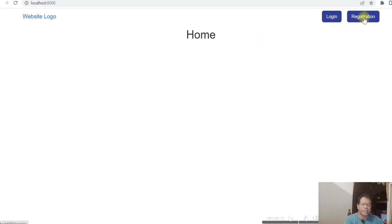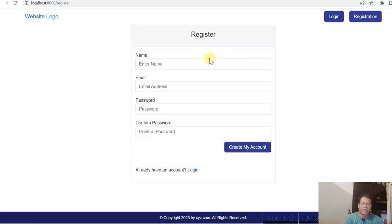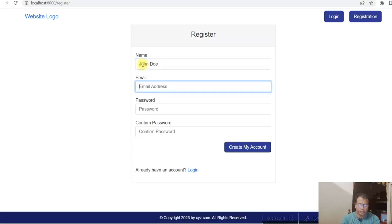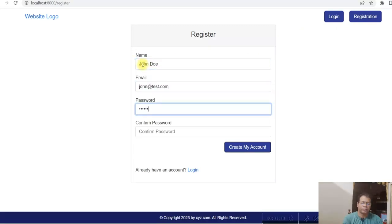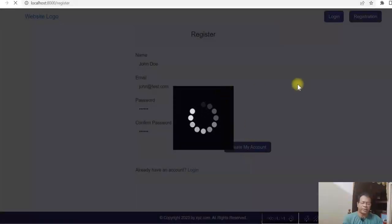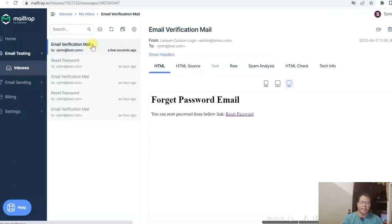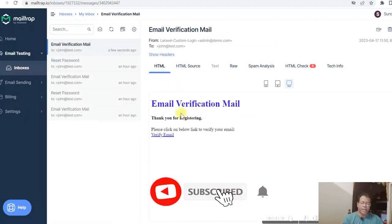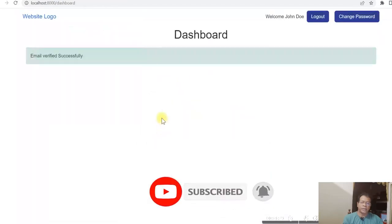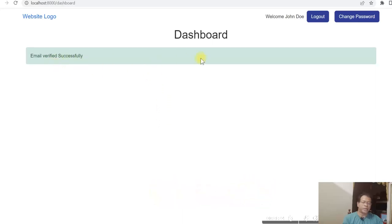So if I click on registration — I have entered the details and clicked on create my account. It will send a verification email to the email ID. I have set up a Mailtrap account for this demo, and you can see the email verification email has arrived. I click verify email, the email is verified and it's logged in.